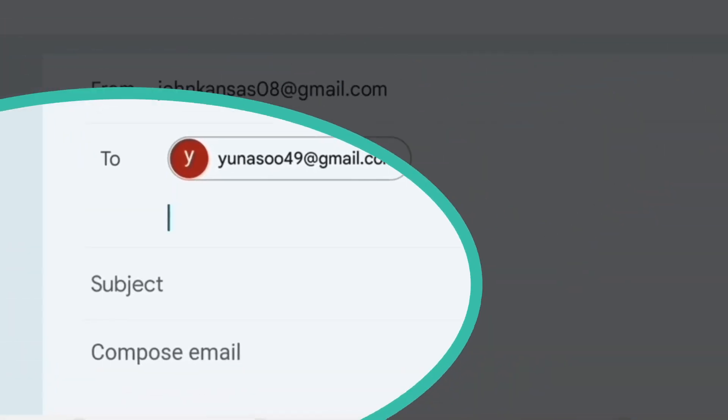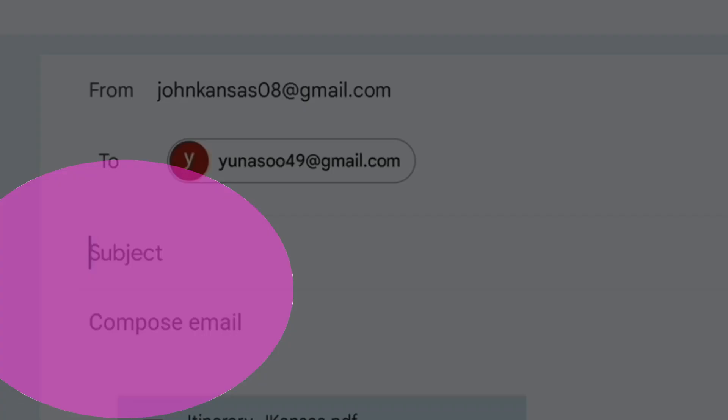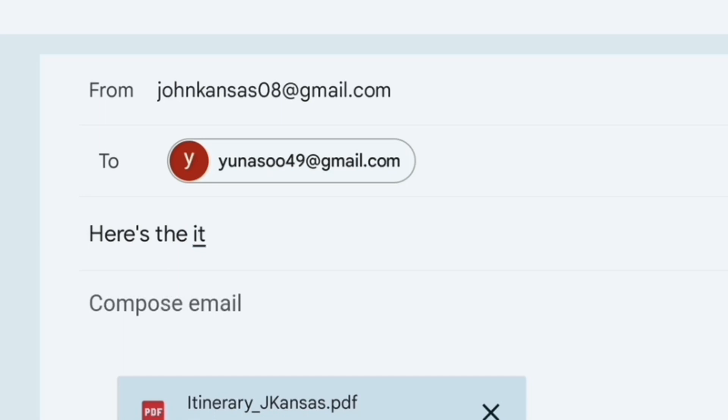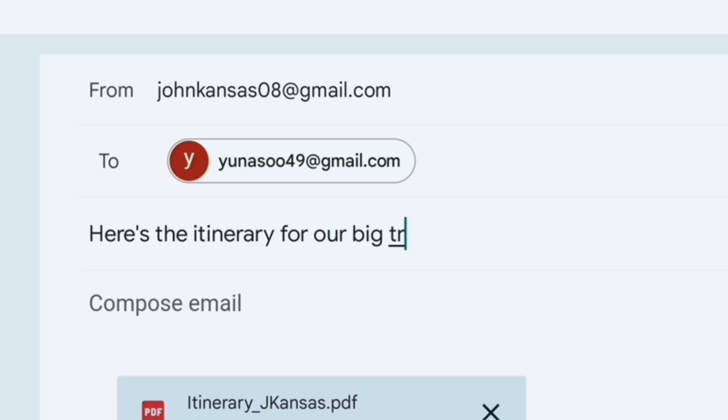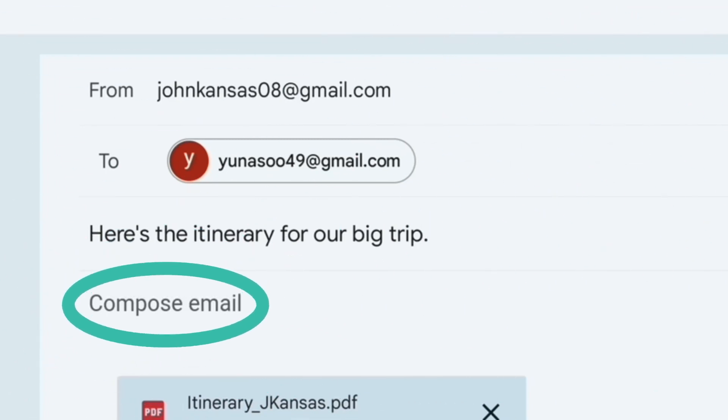Next, tap the Subject field and type in the subject of the email. You can tap compose email to add a message, but we're not going to do so for this demonstration.